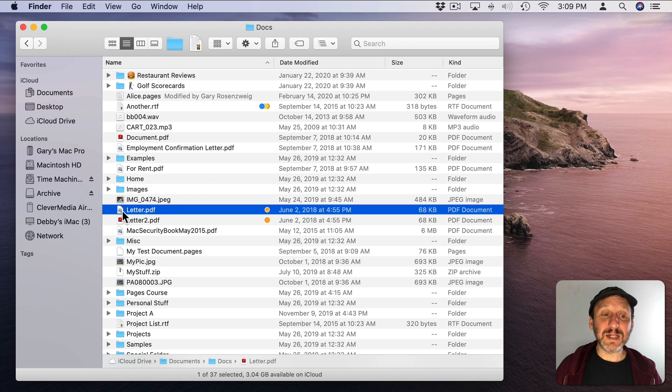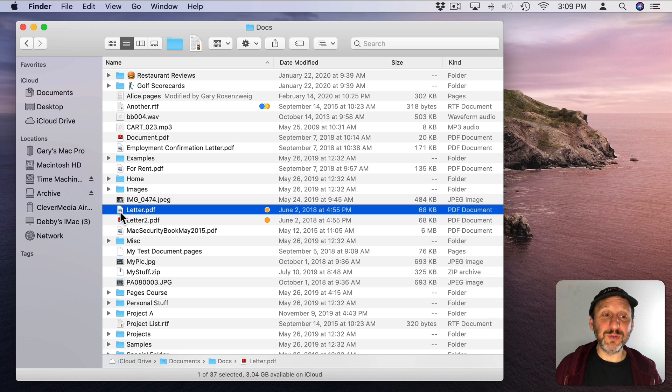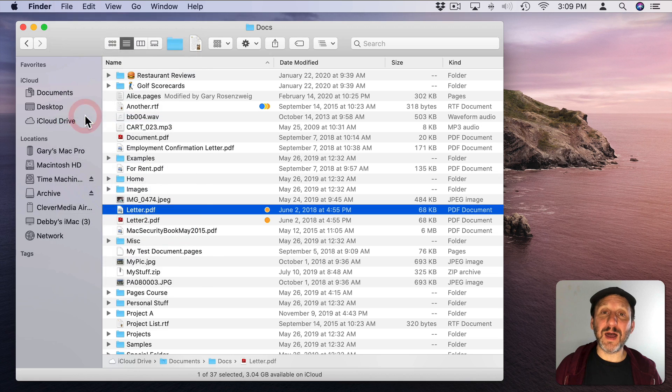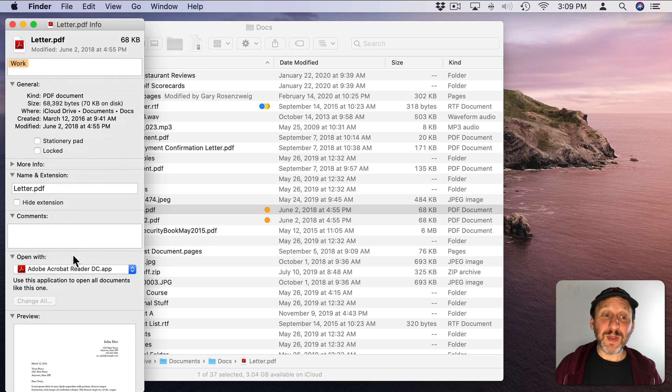The trick is to select a PDF. Any PDF will do. Then go to File, Get Info or Command I. This will bring up the Info window here about the file.